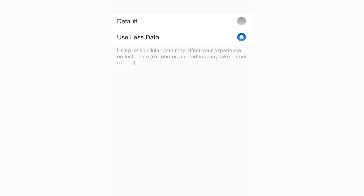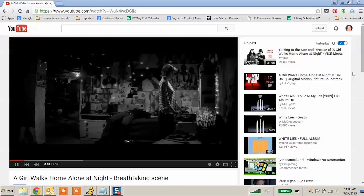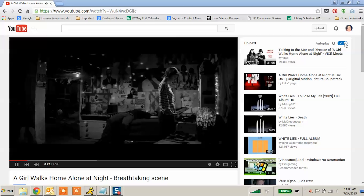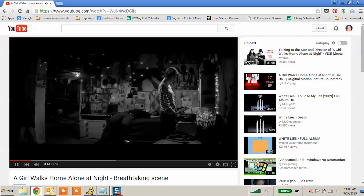YouTube can set you up on an endless loop of videos once you've watched the one that brought you there. To stop it before it begins, look to the top right of your screen near Up Next, and you'll see a slider. If it's blue and has a check mark, that means Autoplay is on. Slide it to the left to turn it off.